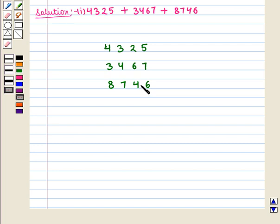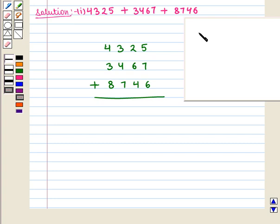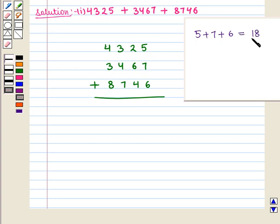Now first we add the digits at the unit place. That is 5 plus 7 plus 6, and this is equal to 18. It is a two-digit number, so we write 8 at the unit place and place 1 above the tens.